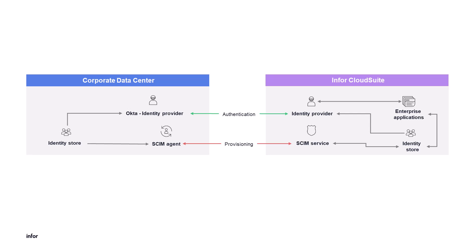Here's a diagram showing the high-level architecture of what will take place: federating the Infor Cloud Identity Provider with the Okta Identity Provider using OpenID Connect.